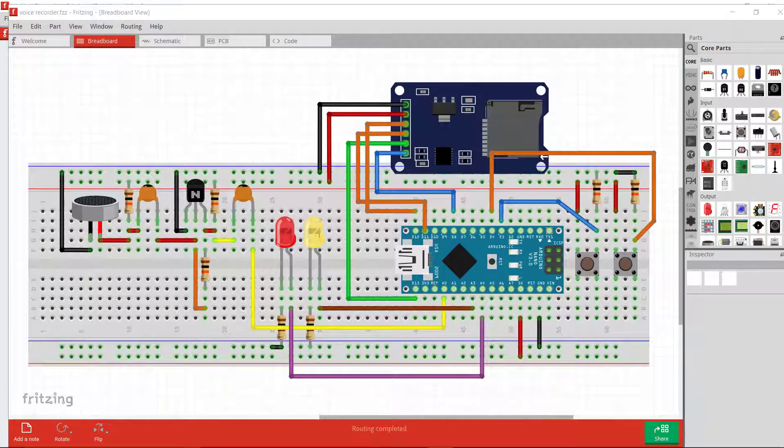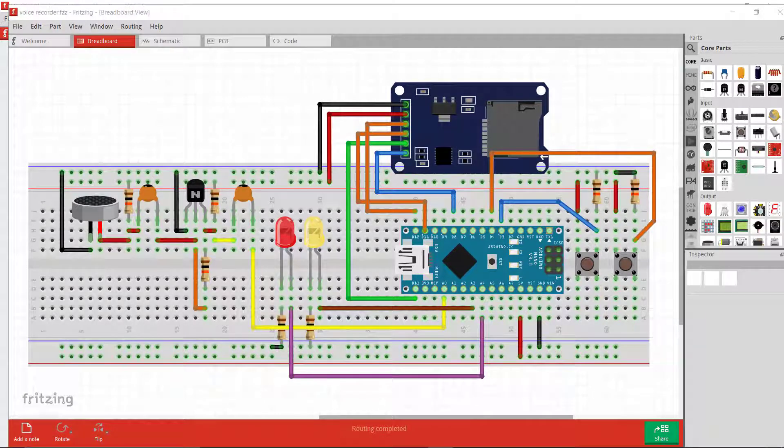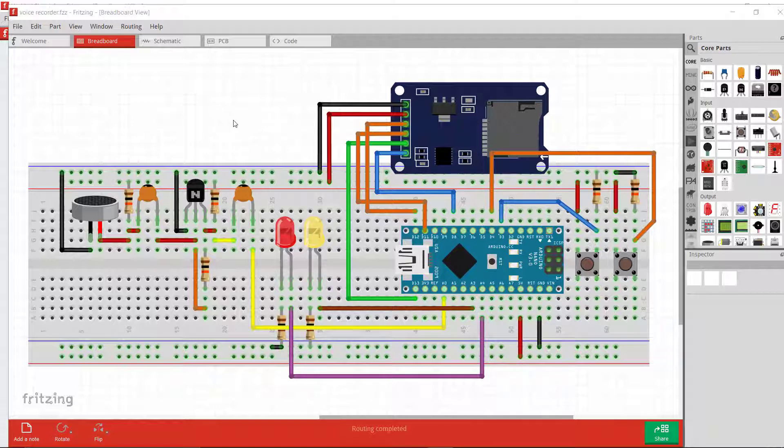Now let's see the project diagram. I will provide the component list in the description section of this video.